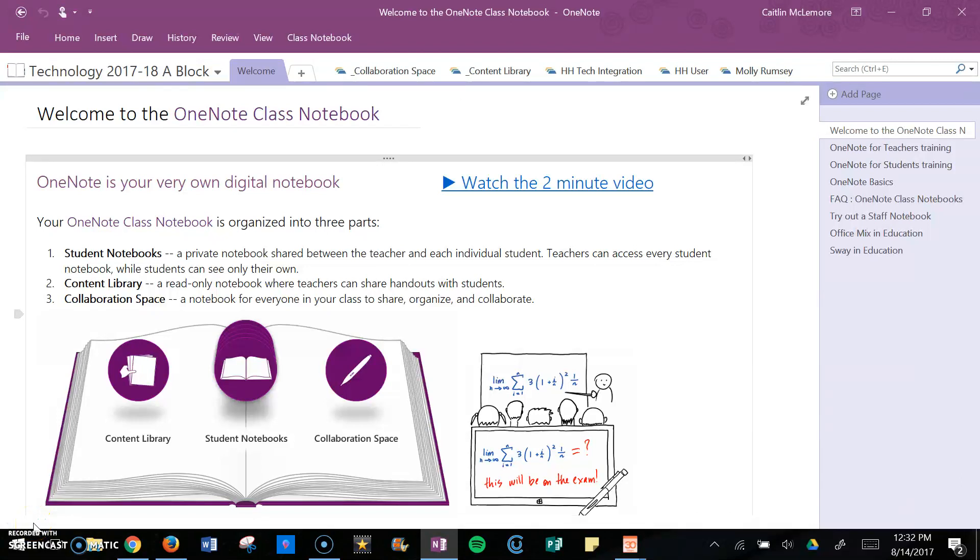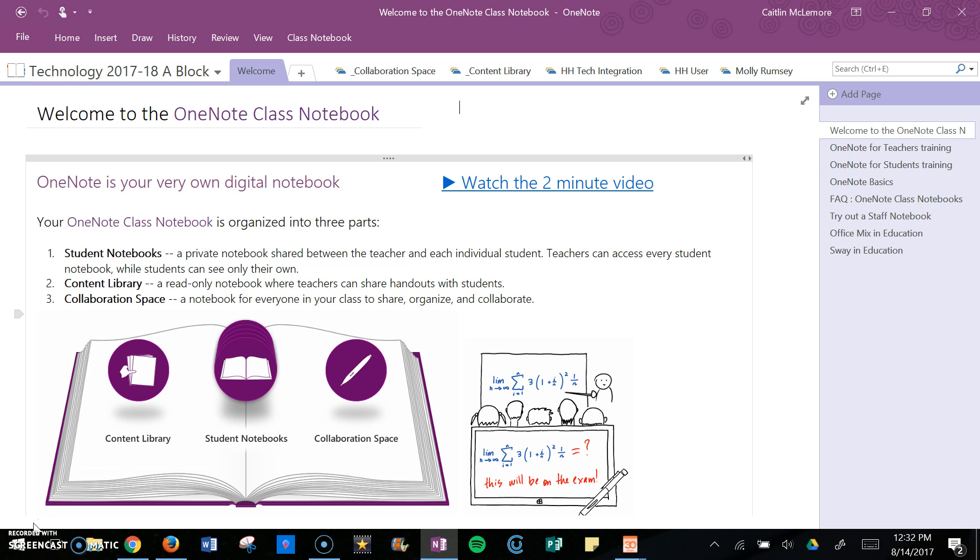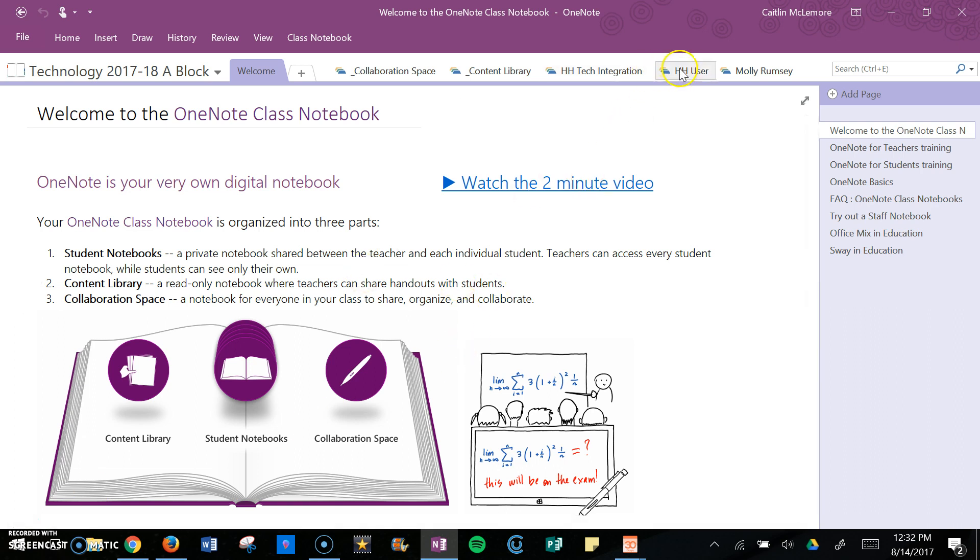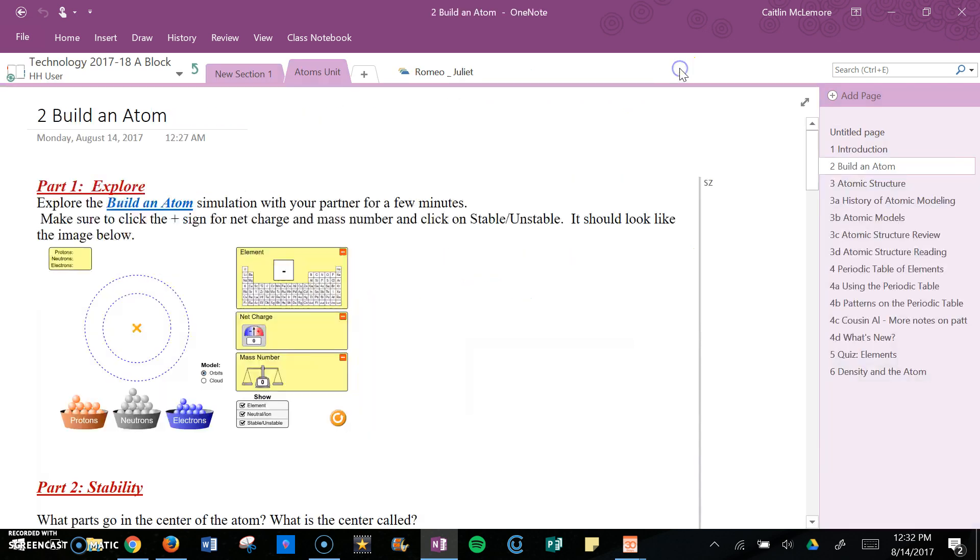One of the benefits of Class Notebook is that you can see what students are doing and give feedback on students' notes, homework, etc. For example, if you have a handout that you distribute to students and then you want to review students' work, you can go in and click on the student and navigate to that page.